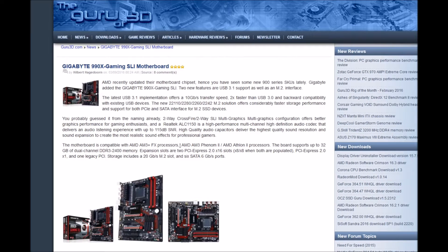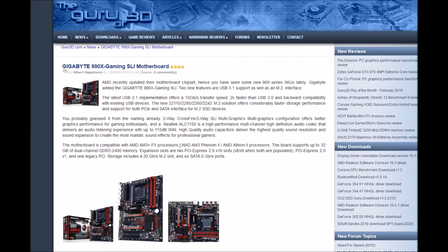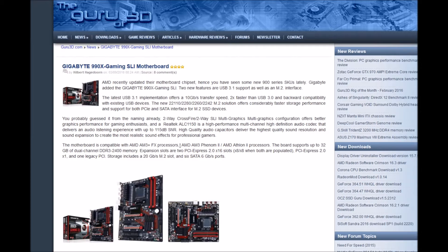Hi guys, welcome back to Lead Tech Media Alternative. So we have one more AMD motherboard, the Gigabyte 990X Gaming SLI motherboard. AMD recently updated their motherboard chipsets, so you might have seen some new 990 series SKUs lately.